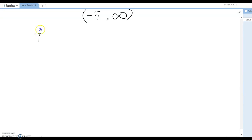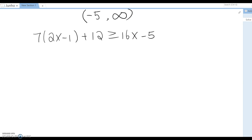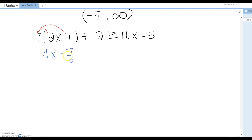This question is 7 times (2x minus 1) plus 12 is greater than or equal to 16x minus 5. You need to distribute first. This gives 14x minus 7 plus 12 is greater than or equal to 16x minus 5.